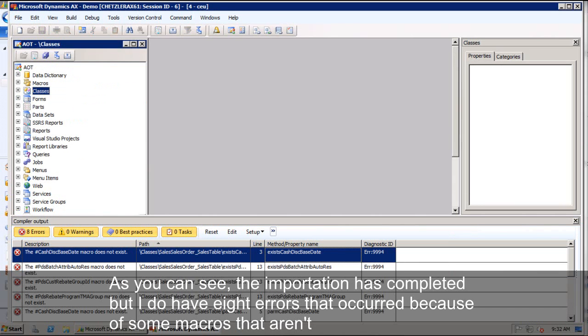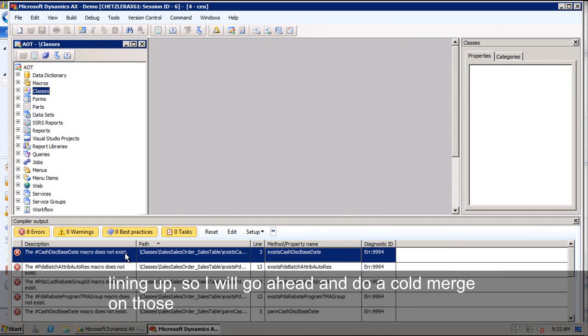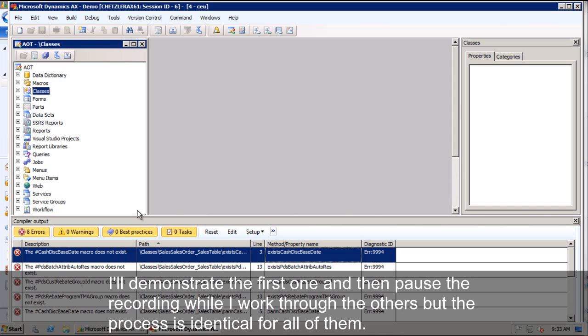So as you can see, the importation has completed, but I do have eight errors that occurred because of some macros that aren't lining up. So we'll go ahead and do a code merge on those. I'll demonstrate the first one and I'm going to pause while I work through the others, but the process is identical for all of them.